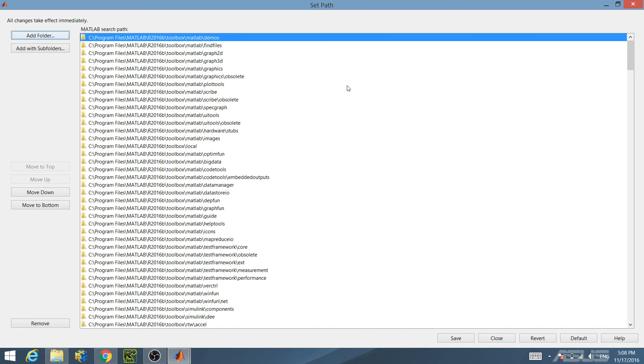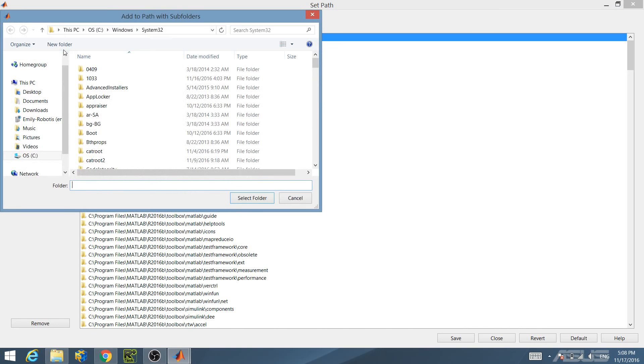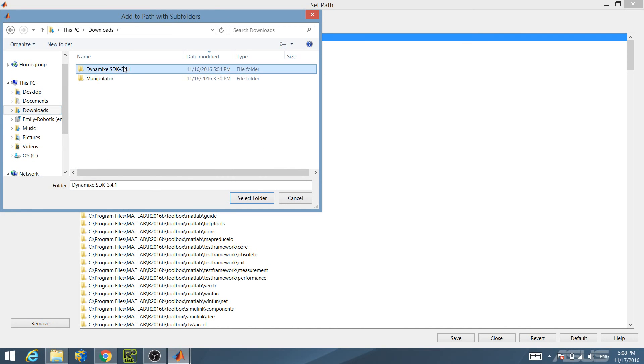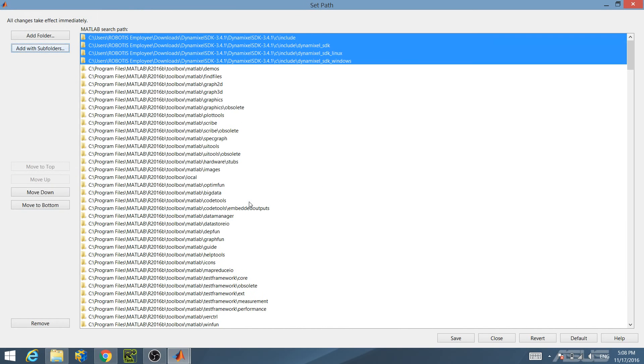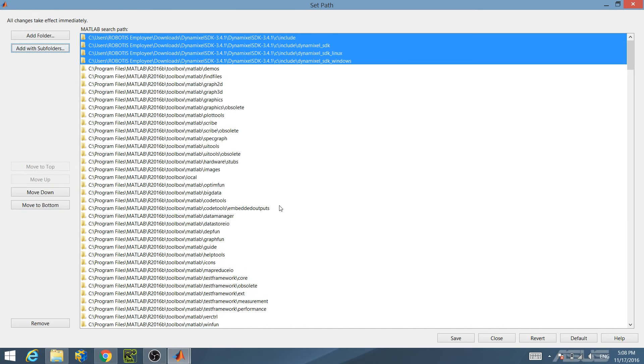Import the header files into the MATLAB search path. Click on the Add with Subfolders button, then select the Include folder located in the C directory of the Dynamixel SDK folder. As you can see, the header files are now in your path.